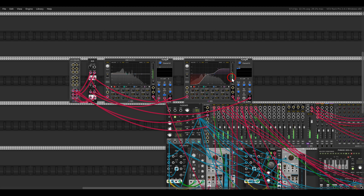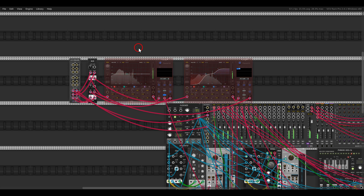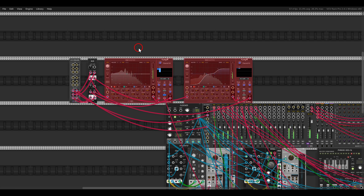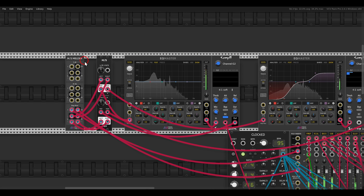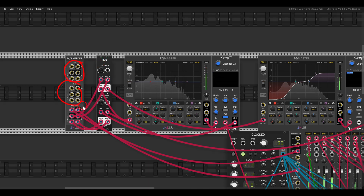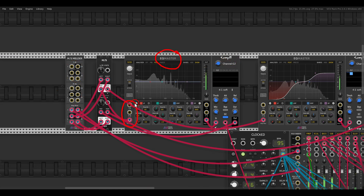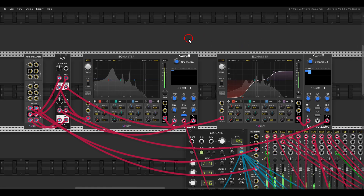So now I've compressed and EQ'd only the mid-side channels for the groups. I can bypass it — this is much darker — and now with it, it really opens up the sound. You can do this also to the individual channels — you will need a mid-side module for each group: 1 to 8, 9 to 16, and groups auxiliary, and also a compressor for each one. But the EQ Master has all of the inputs and outputs you need in one module.